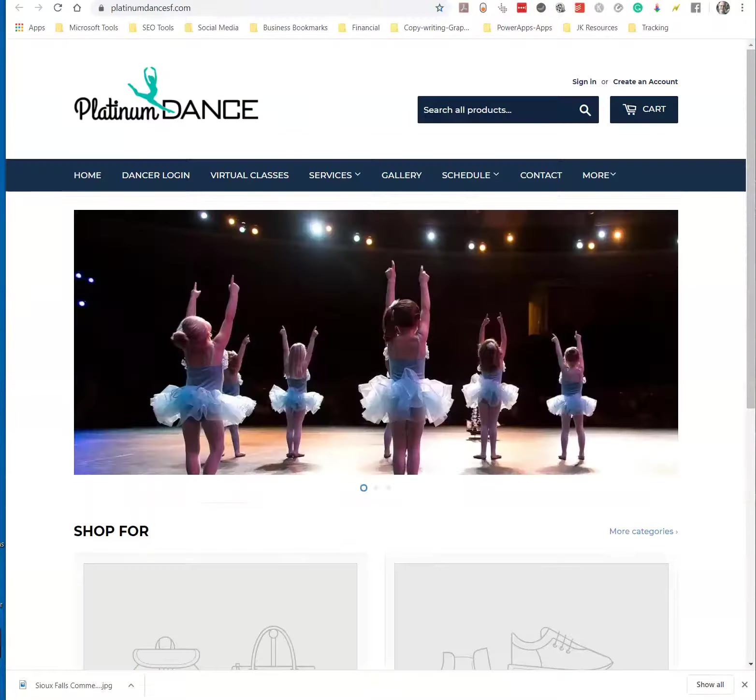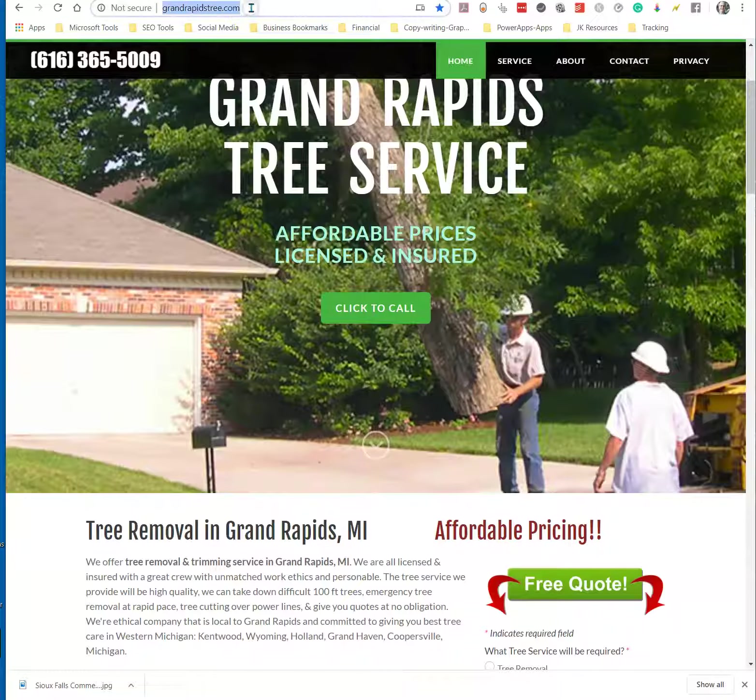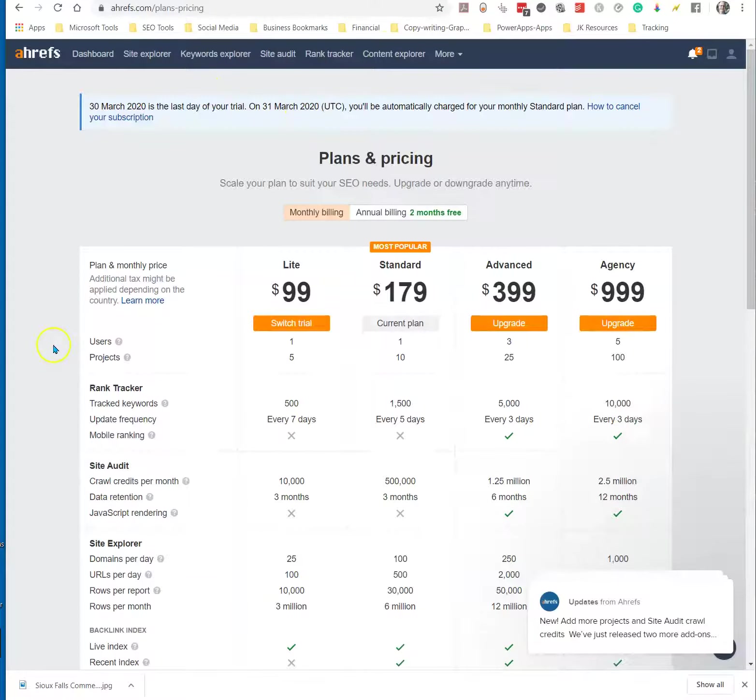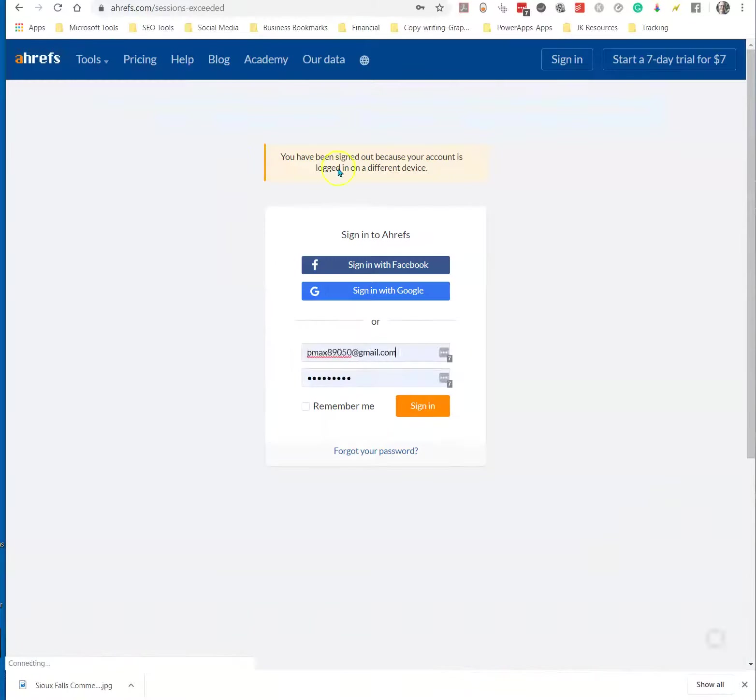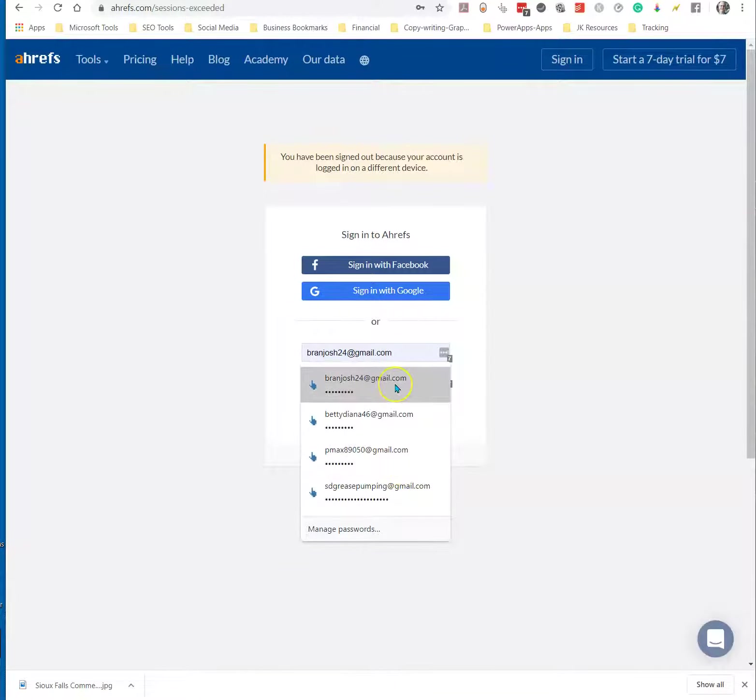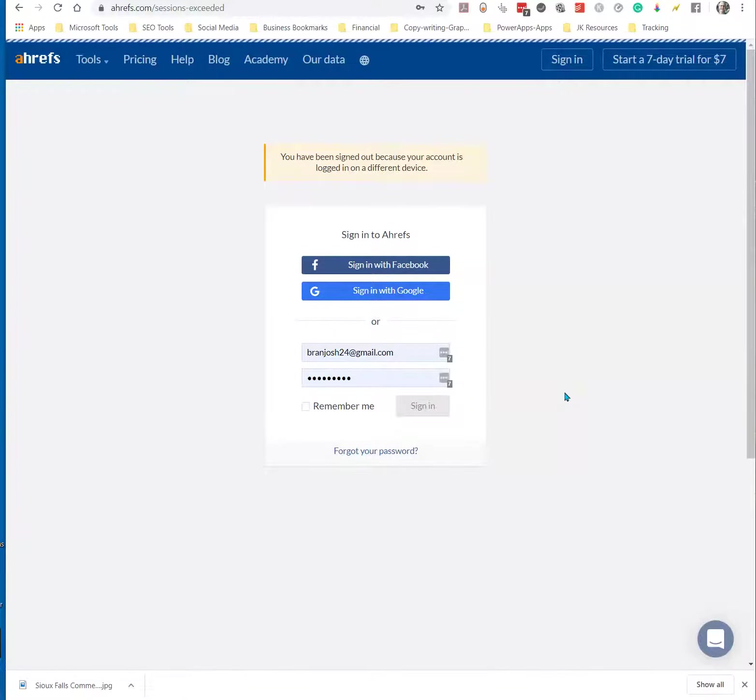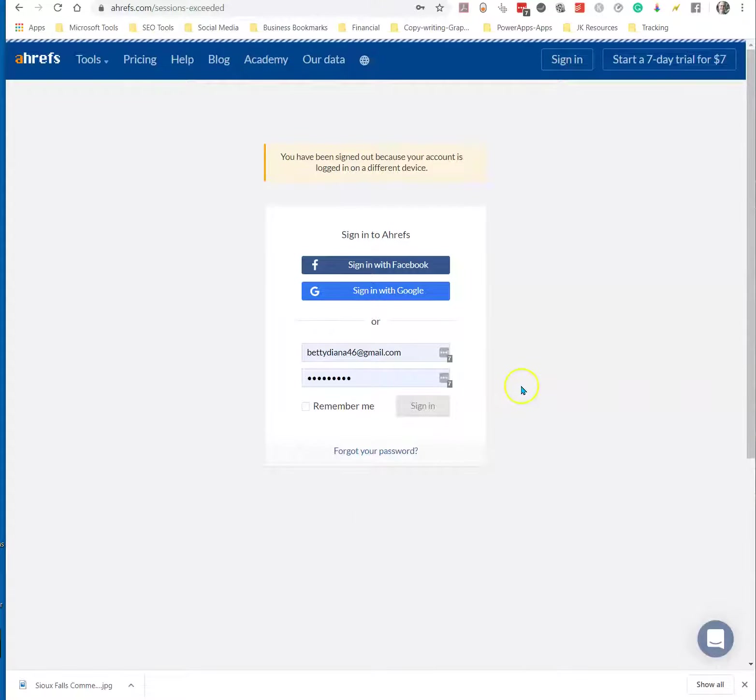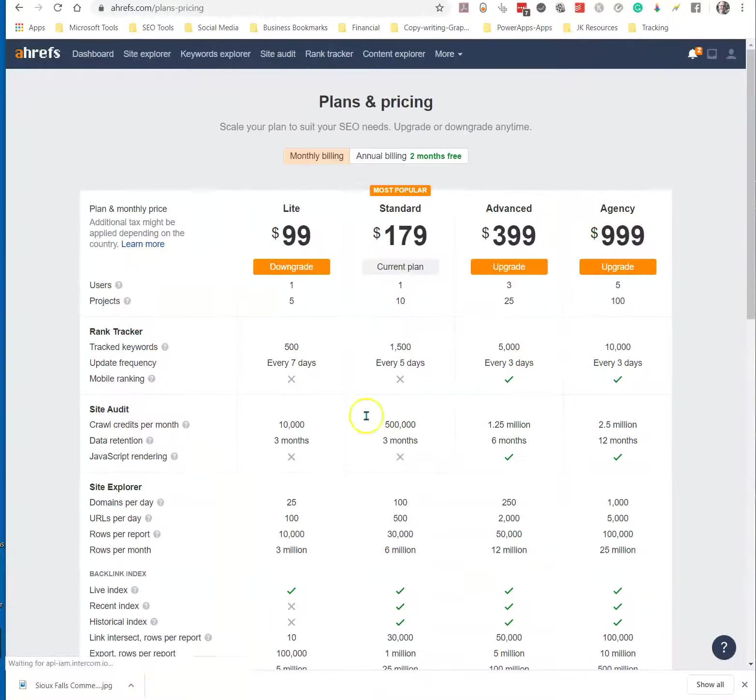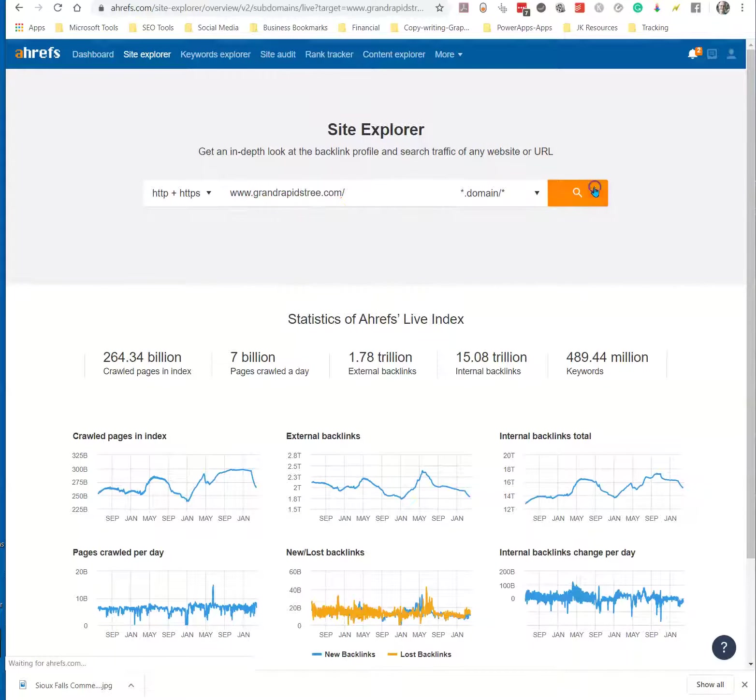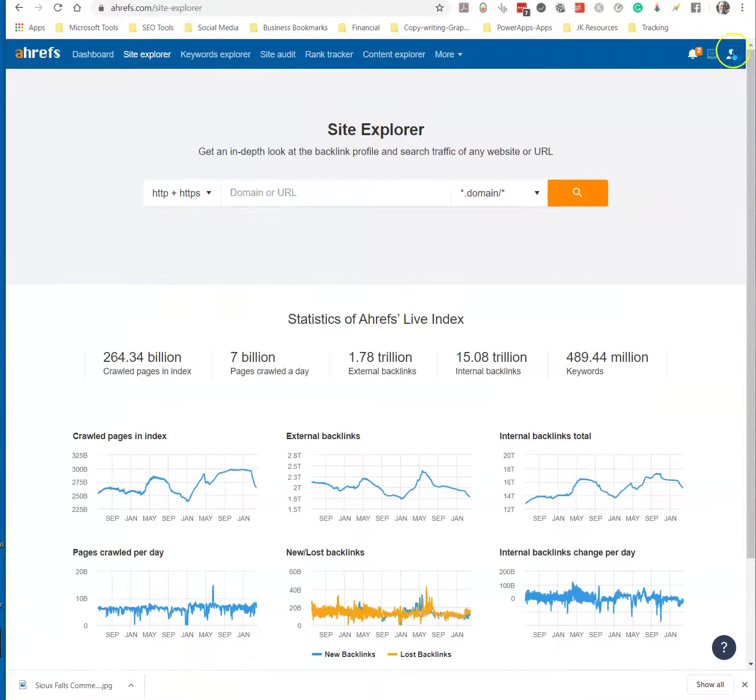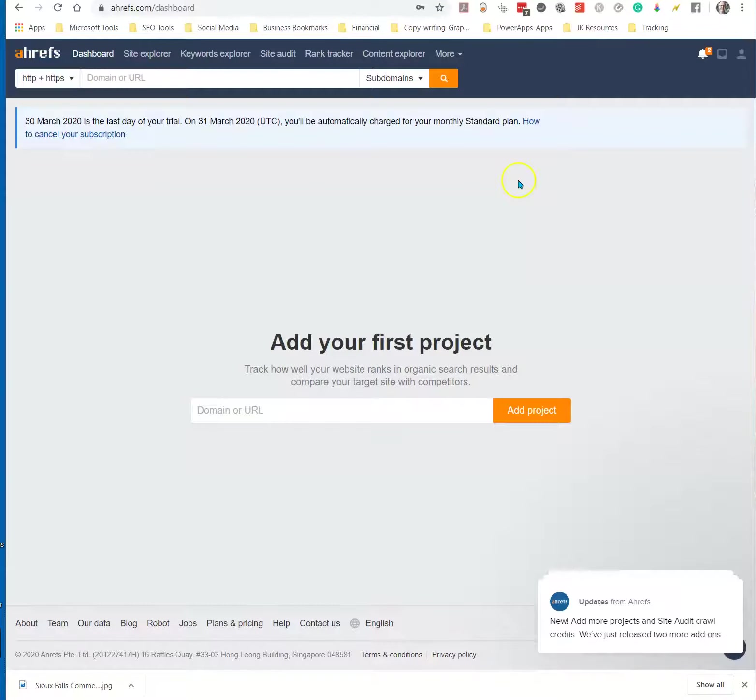So that's just comparing the two sites there. I want to show you a little bit of the background on the site, though. We're going to go to this. This is an SEO tool that I use. I use the $180 a month package. We're going to go to Site Explorer.